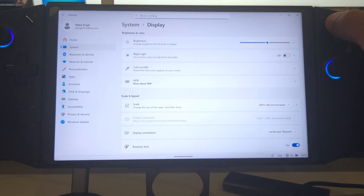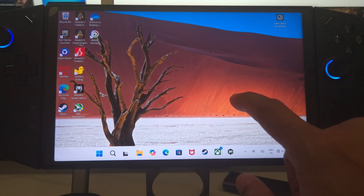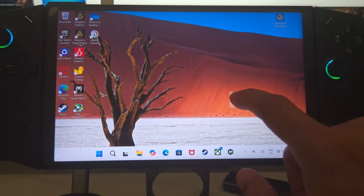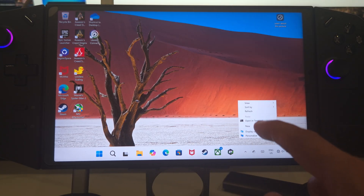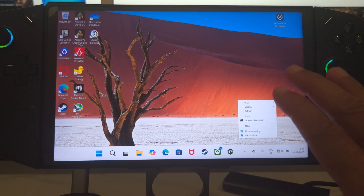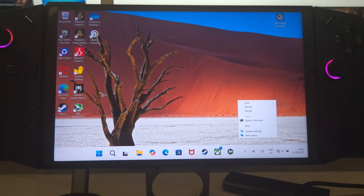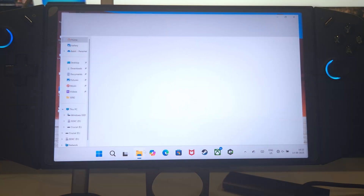Interestingly, it's not going to show me a lot of options simply because it no longer has AMD Adrenaline. When I click on 'Show More Options', AMD Adrenaline does not show up - this means I no longer have AMD Adrenaline installed, and that is exactly what I wanted.